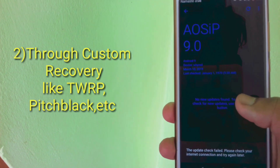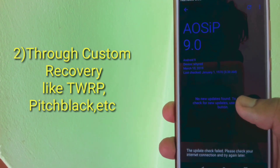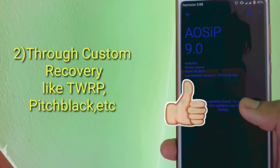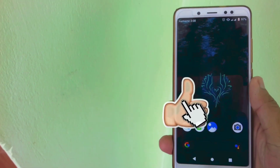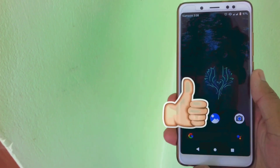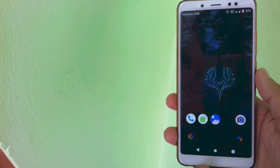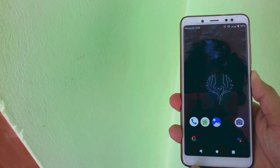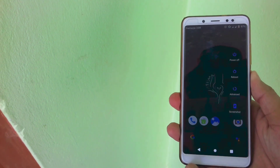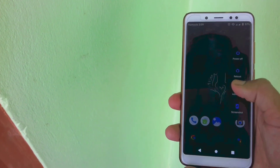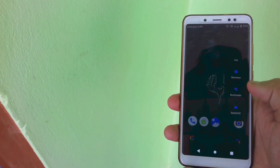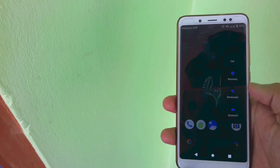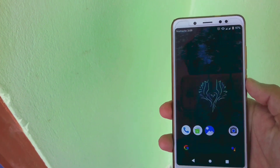The second method is you have to download the stock MIUI ROM — either stable or beta — and then you have to flash that ROM through TWRP recovery or any other custom recovery. In this video we are going to use the second method, installing official MIUI ROM with the help of custom recovery.